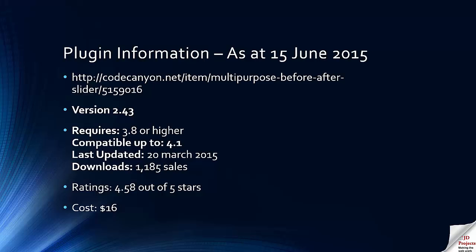That is the before and after slider available on CodeCanyon. It has been upgraded a few times, we have been using it for nearly a year now and with 1,185 sales it has done very well. 4.58 is a good score. I think over 100 reviews for that score and a cost of $16 makes it very good value too. If you want before and after images this is a great way to show them off.